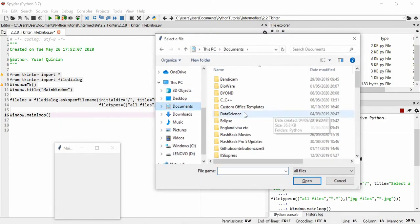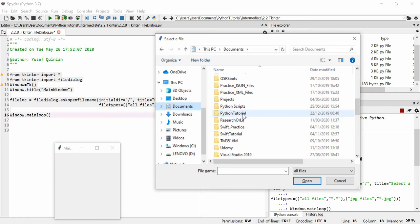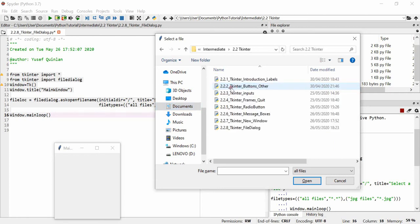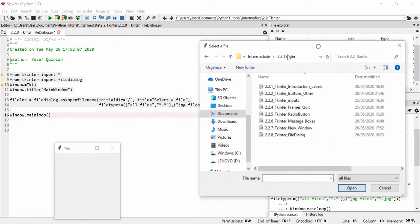It's opened in C, opened in the main directory essentially because we just used a slash. I'm going to open documents and I'm going to open Python tutorial intermediate Tkinter.